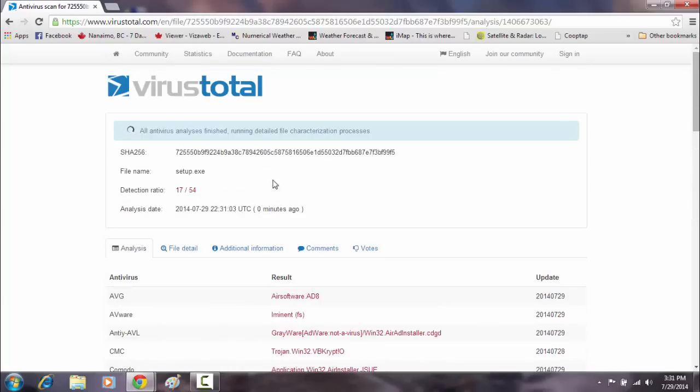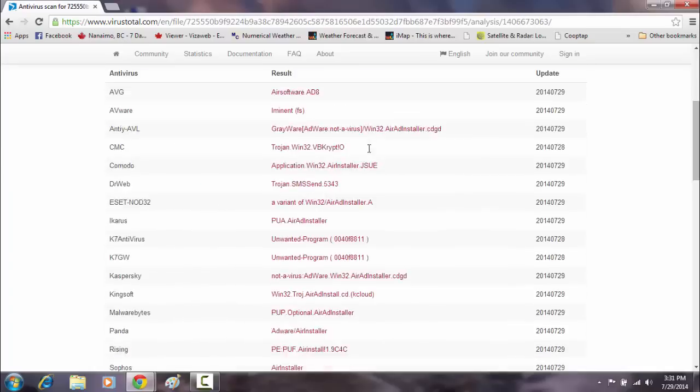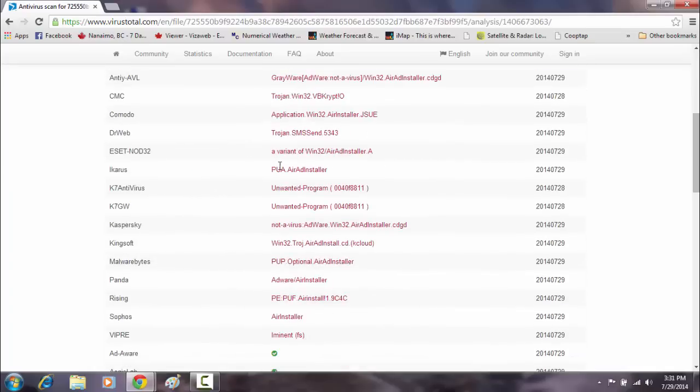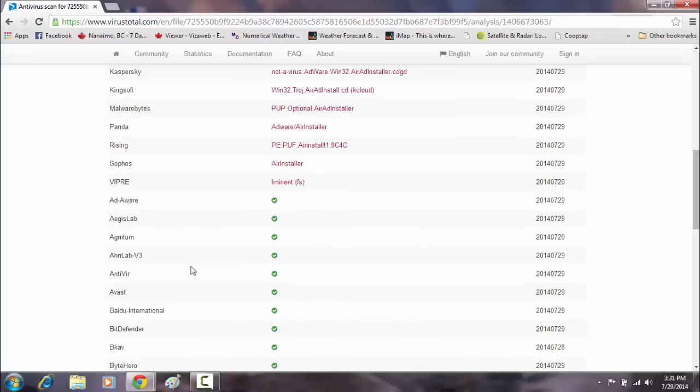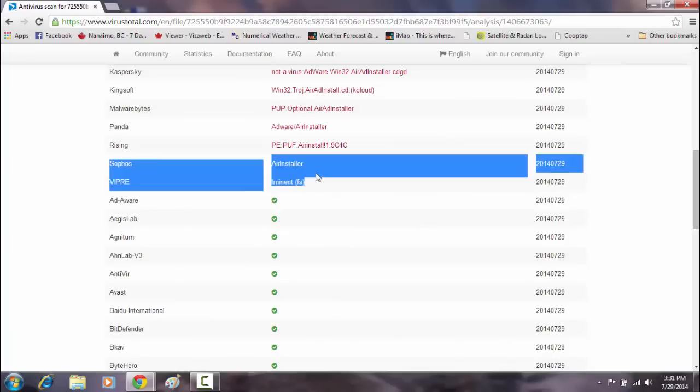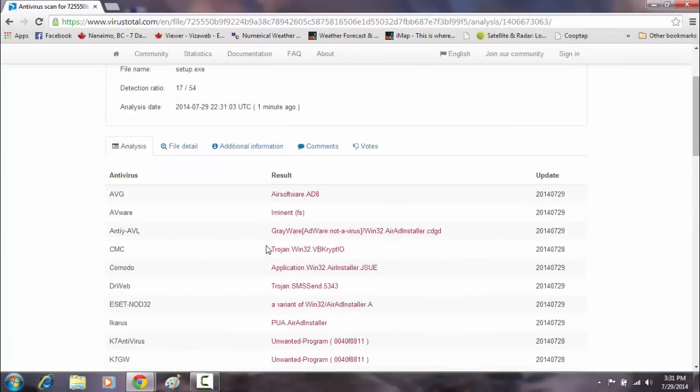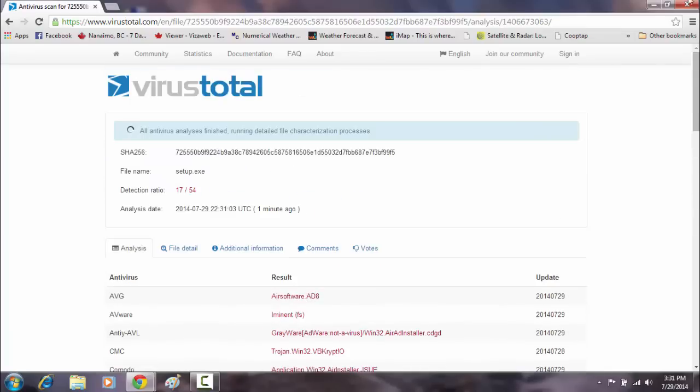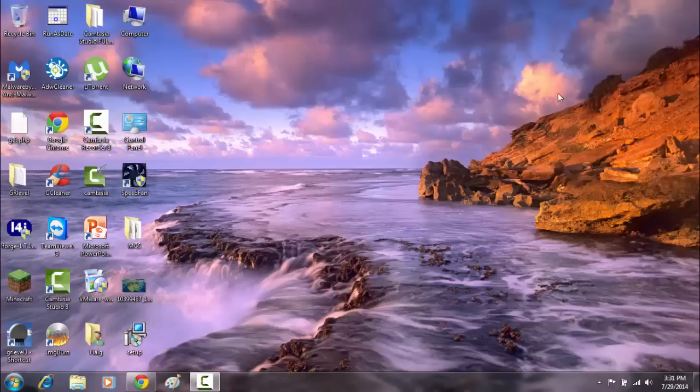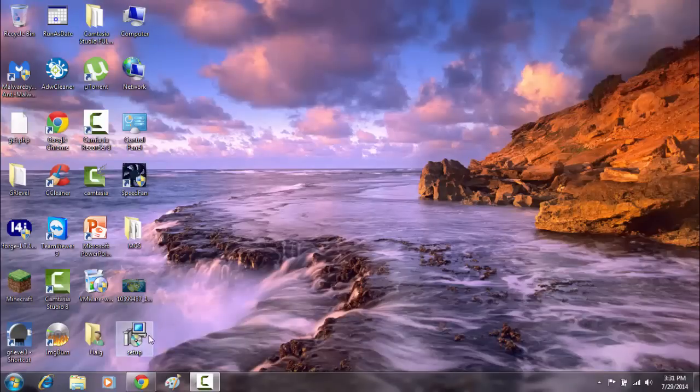And I mean, it's still being analyzed. And you can see here that all the antivirus softwares. Malwarebytes has detected that one. And you get the point. It's a malware infection. So if I were to execute the setup file, I would be installing malware on my computer.